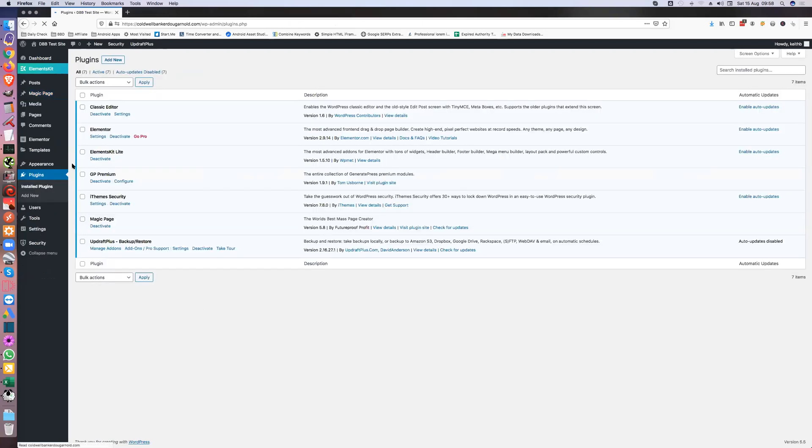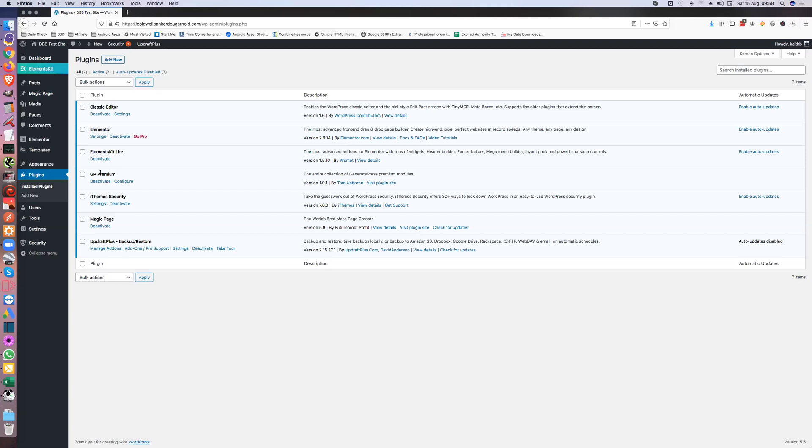Now obviously in your plugins, these are my standard plugins. The only new one is this Elements Kit, and you need Elements Kit so you can have the menu in the top of this thing. Obviously you need Elementor, GeneratePress Premium probably not now.